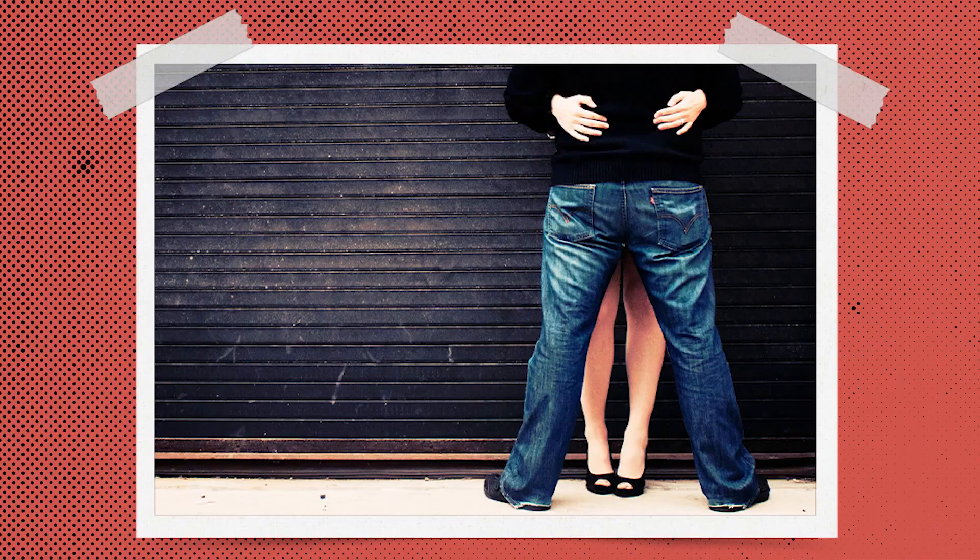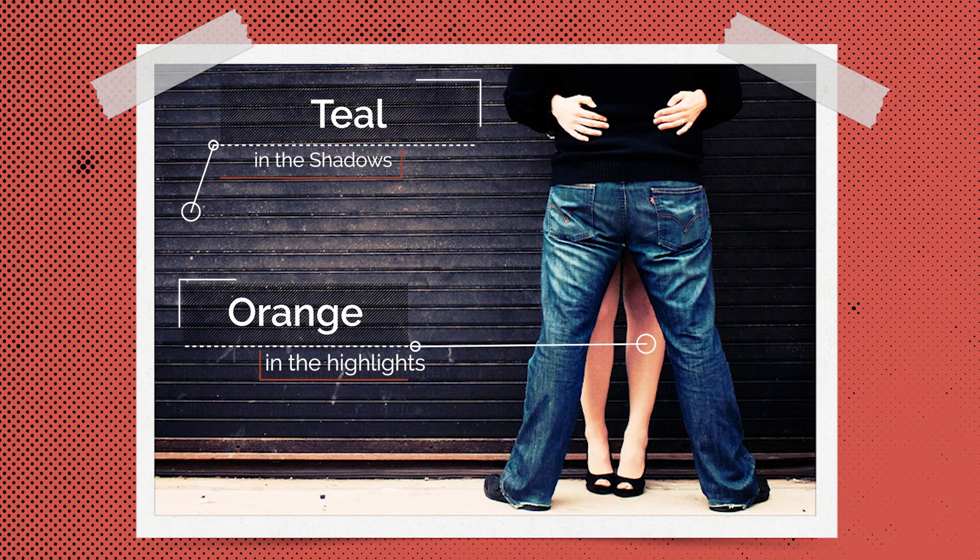In fact, the orange and teal effect is super popular among Hollywood movie producers and has become mainstream for photographers like you and me in recent years. Although it may seem like just a trendy editing style, there's something behind it that I believe will keep it popular for years to come.